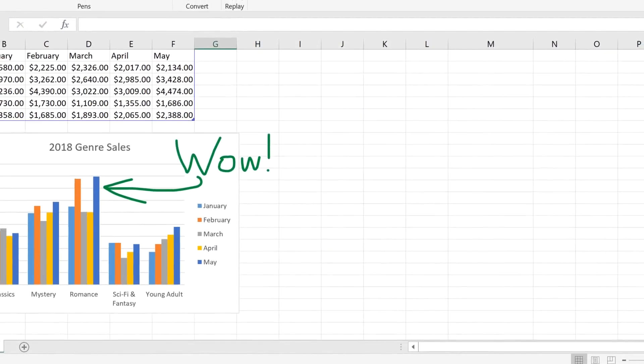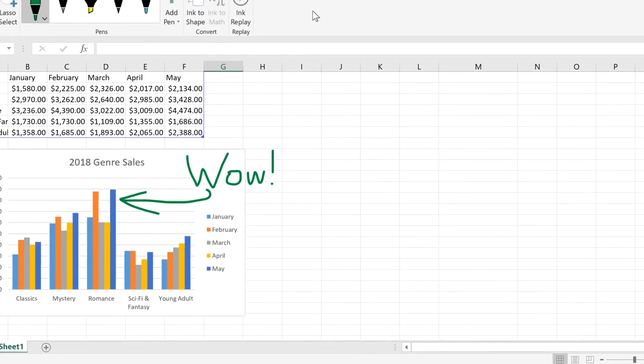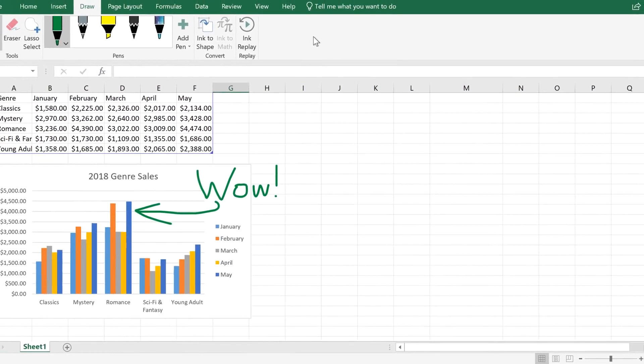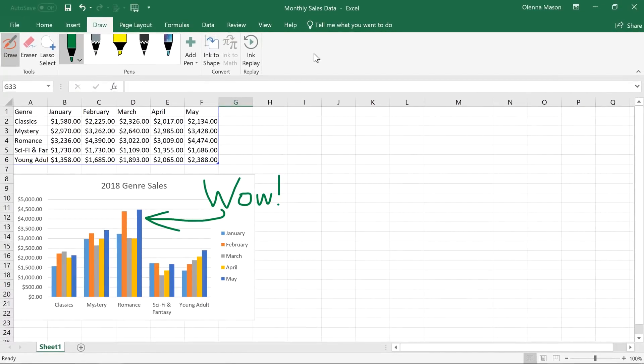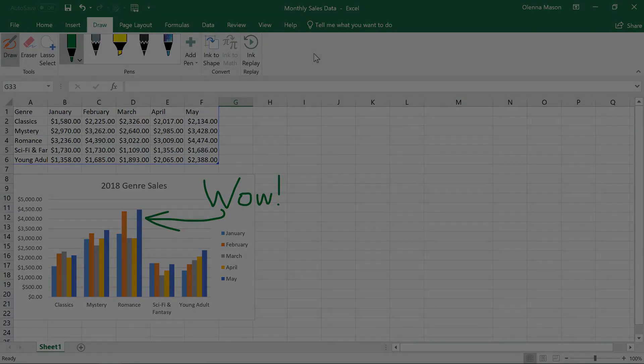The Draw tab gives you many new ways to interact with your projects, so have fun exploring everything it can do.